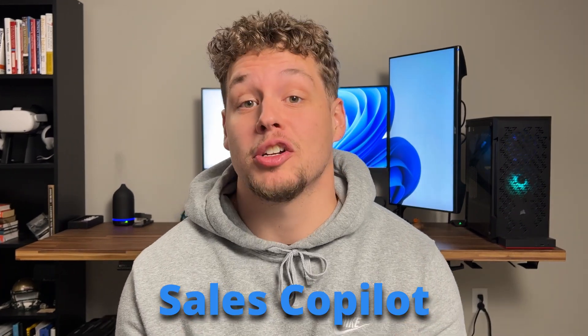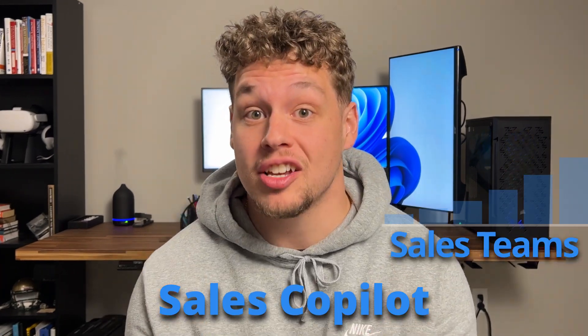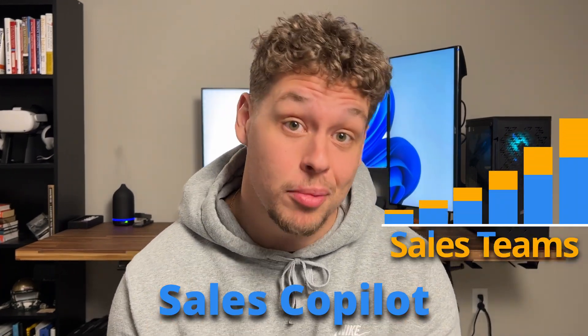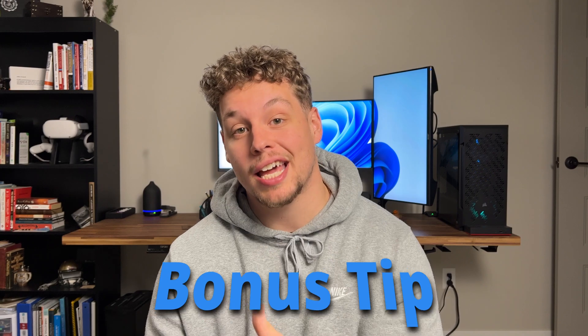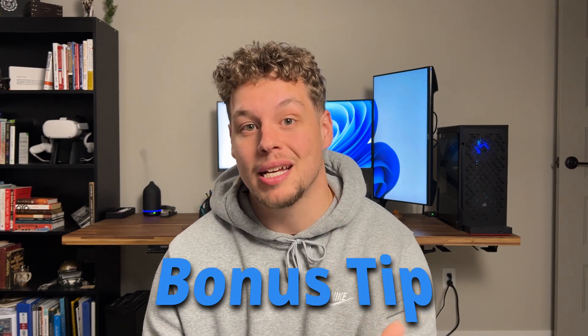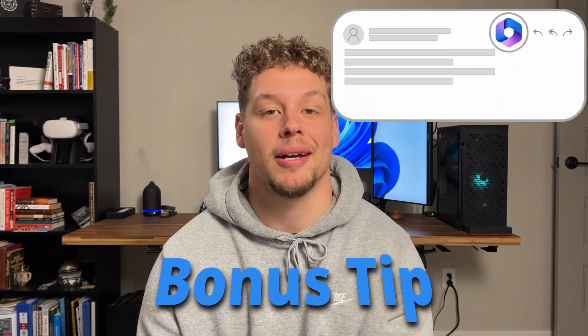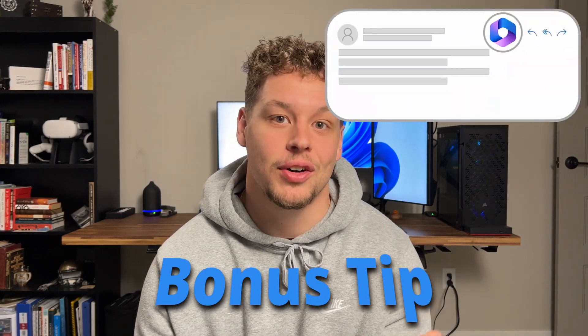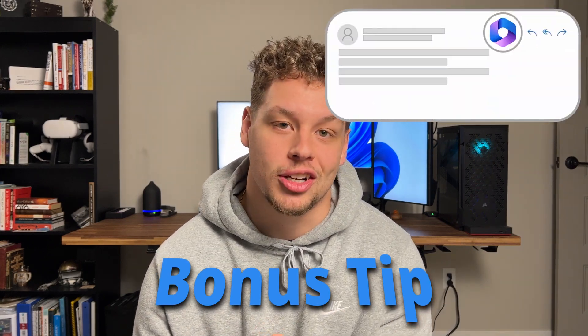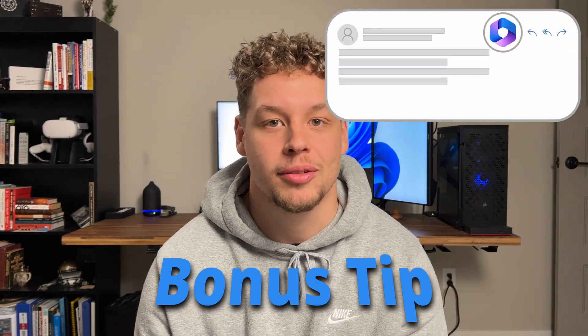Let's get Sales Copilot turned on so your sales teams sell more. Plus, make sure you stick to the end for a bonus tip to take Sales Copilot to the next level in Outlook. Roll the intro.